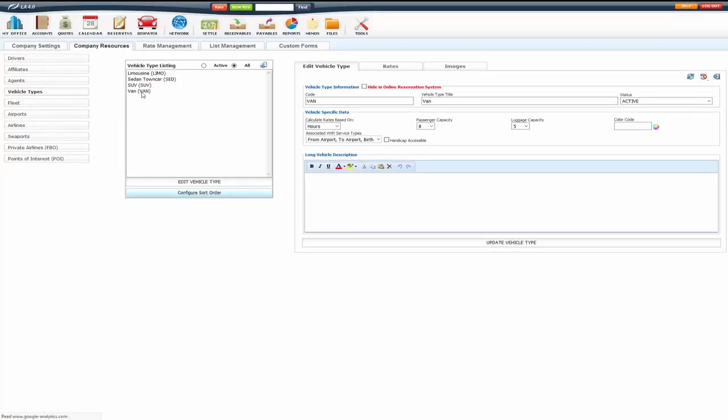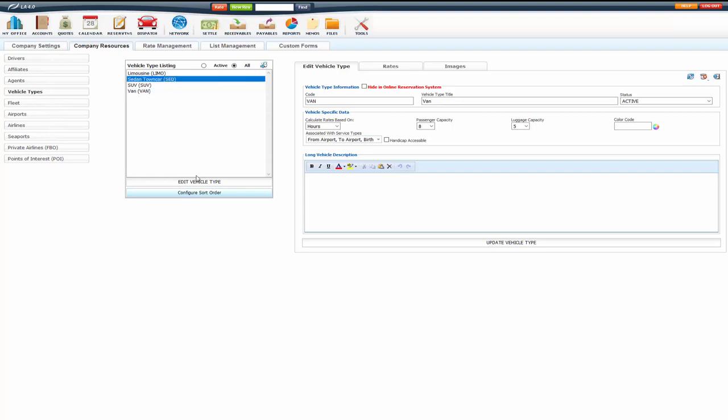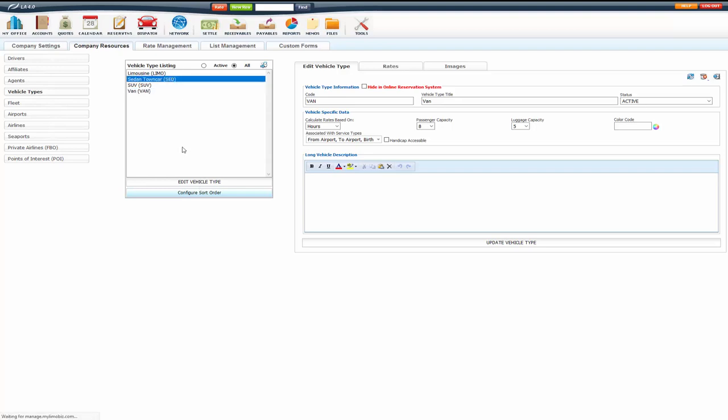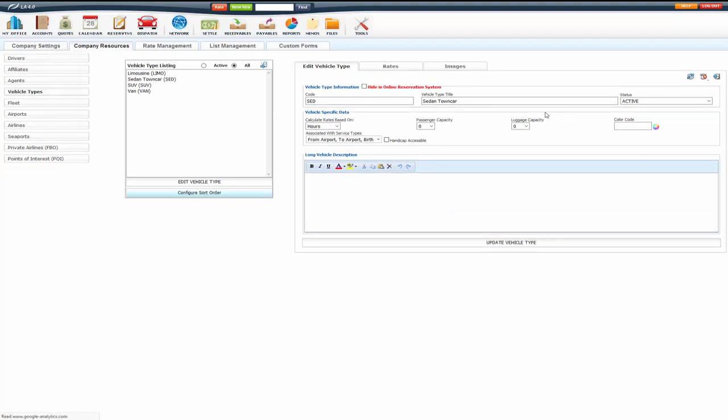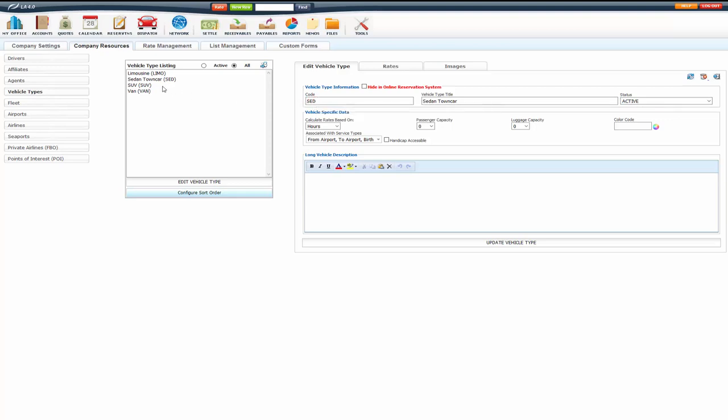You'll see that under the vehicle type listing, it added that vehicle type here. So as you add your vehicle types, you can always go in here and edit these vehicle types, make them inactive, change the vehicle type title. You cannot change the code though, once it has been created and used on a reservation.